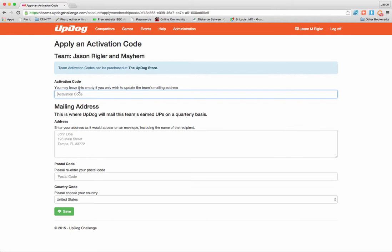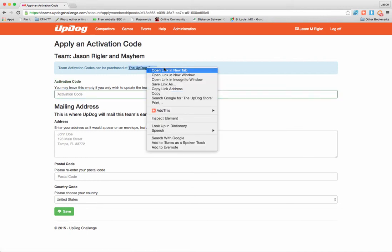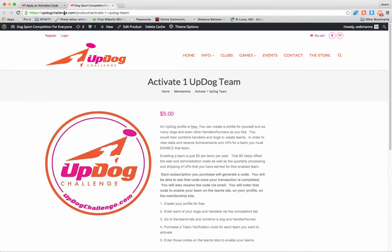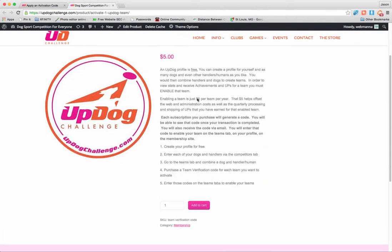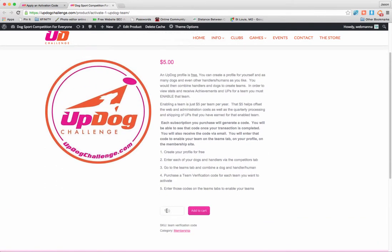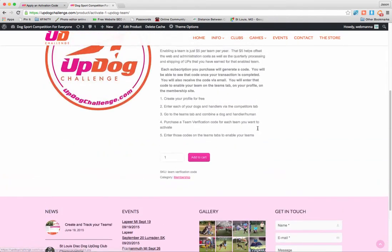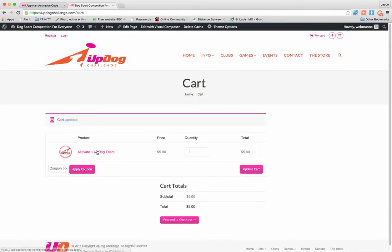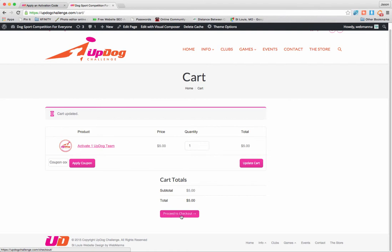Here's where I can enter my activation code, and here's where I'll enter my address. You'll notice there's this link up here at the top that says Team Activation Codes can be purchased at the UpDog store. I'm going to go ahead and right-click on that link and tell it to open in a new tab. So now we've arrived in the store on the UpdogChallenge.com website. This is where we can purchase our activation code. There's a little bit of instruction here, and then we can go ahead and add to cart. So maybe you want to buy three — I've done that. I'm going to go ahead and click View Cart, which also shows up here. There's my activation. I can go ahead and proceed to checkout. What will happen is it will send me an email with an activation code.